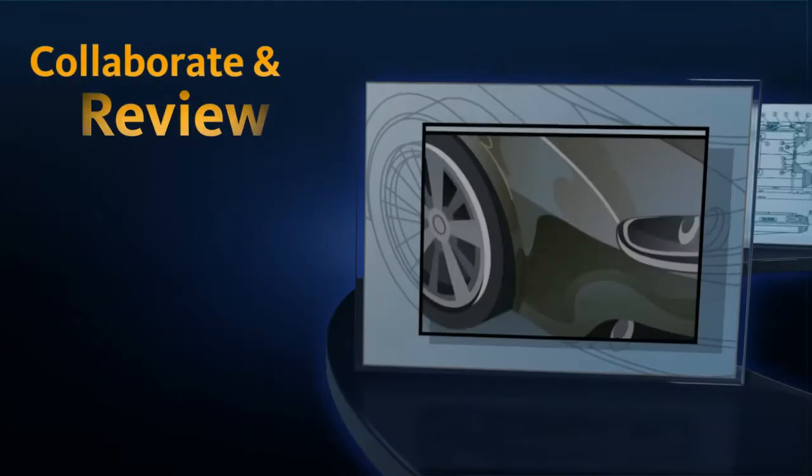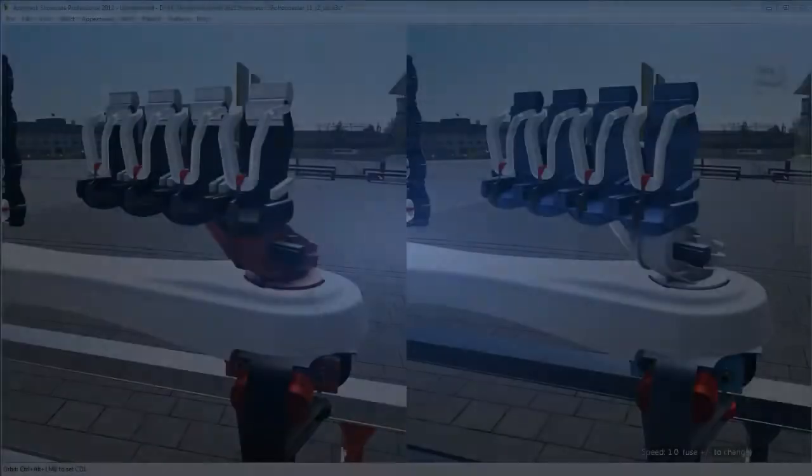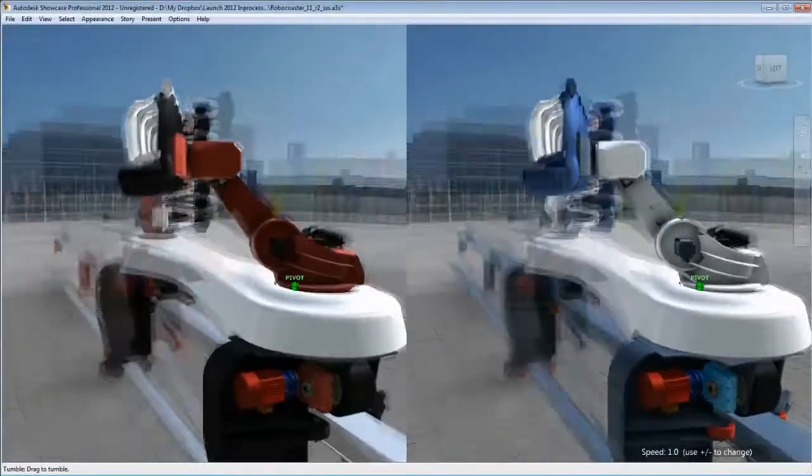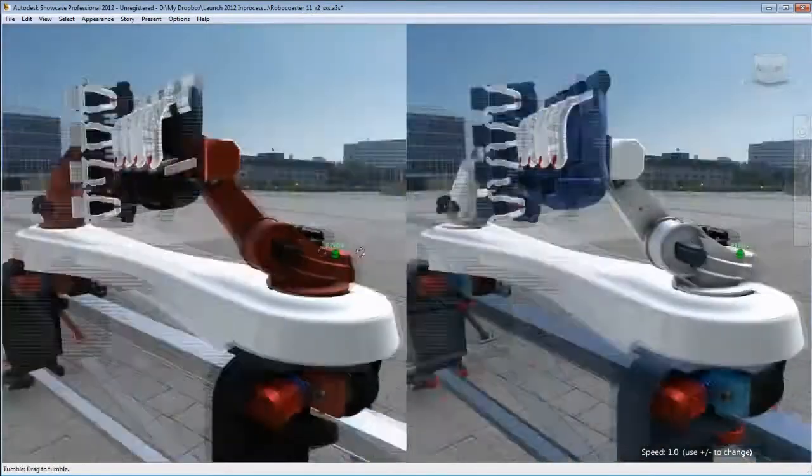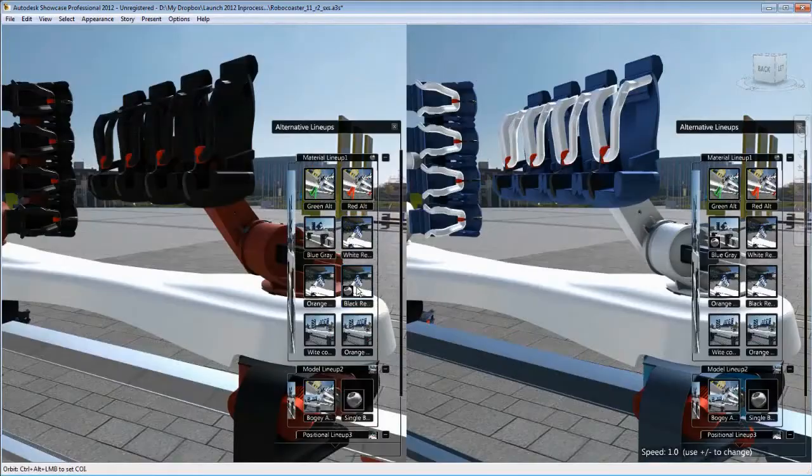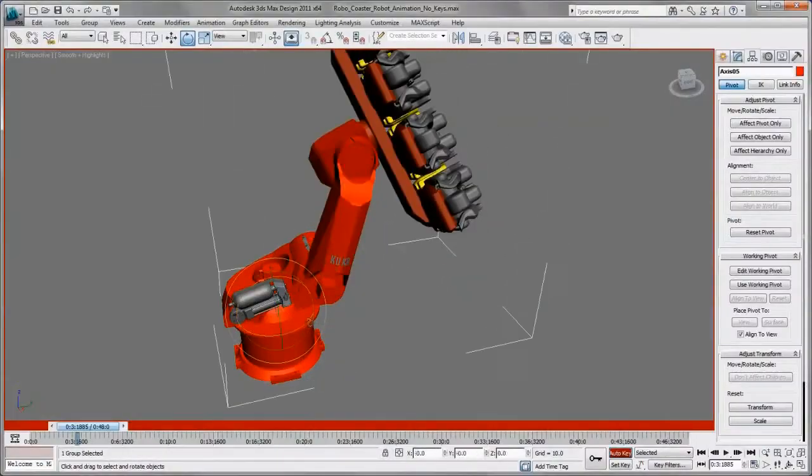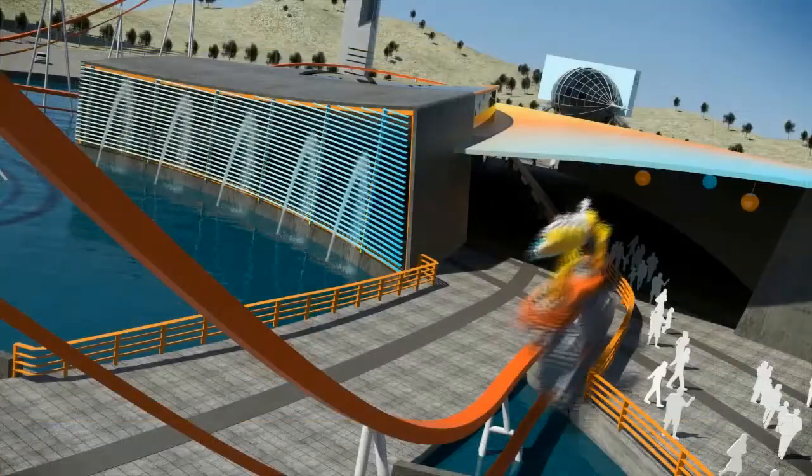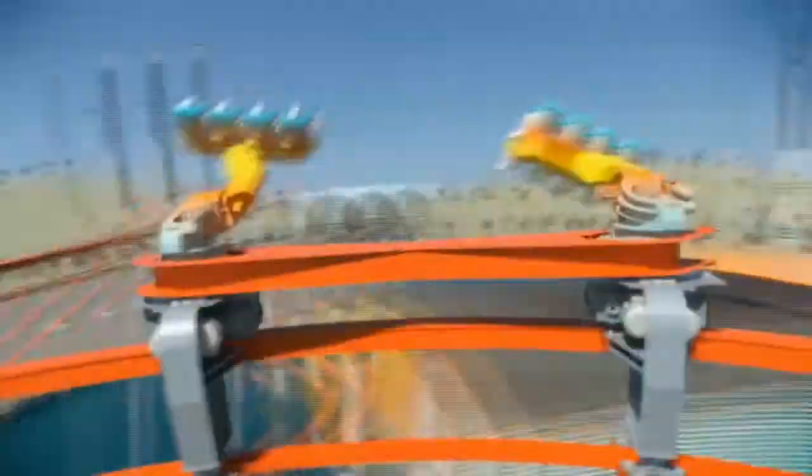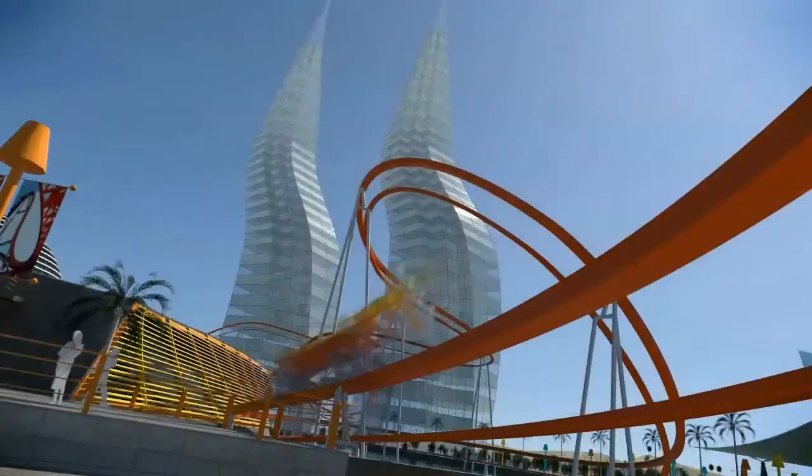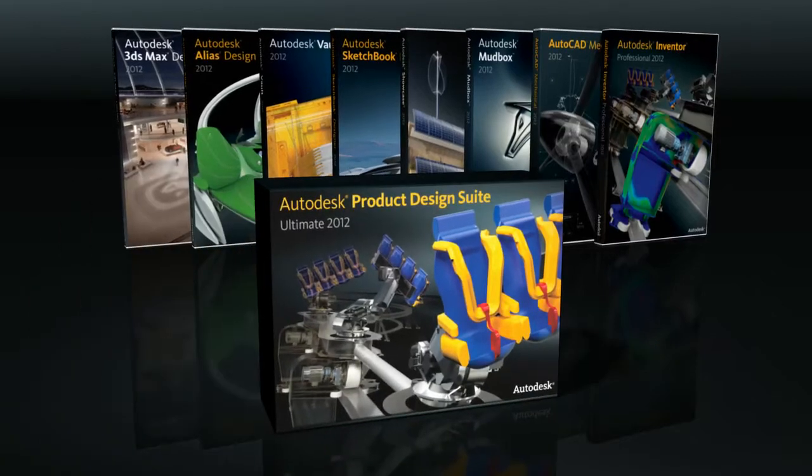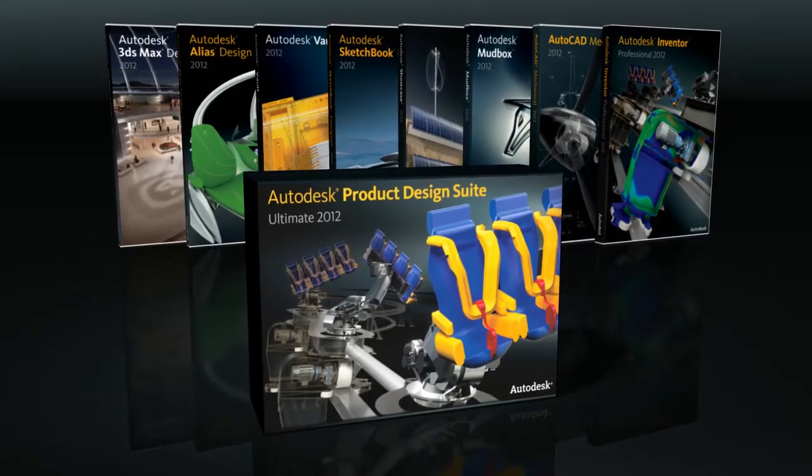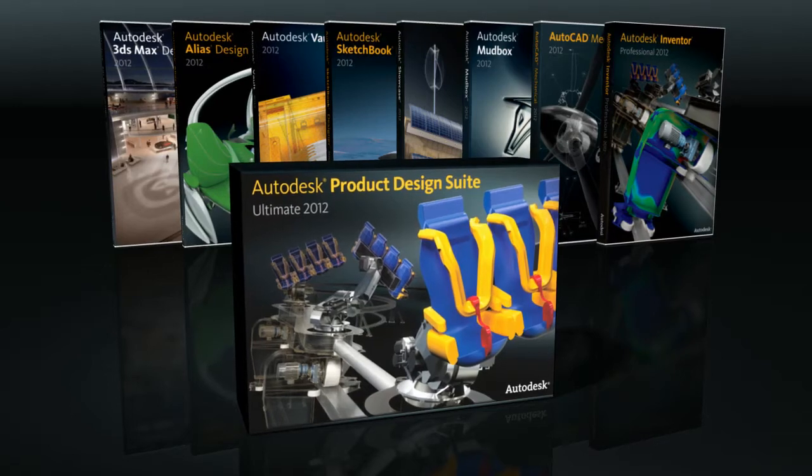Collaborate and Review. Robust collaboration and review tools allow you to present your ideas more successfully. Rich visualization capabilities make it possible to transform CAD data into compelling imagery, movies, and interactive presentations to improve the design review process, secure internal buy-in, and win competitive bids.